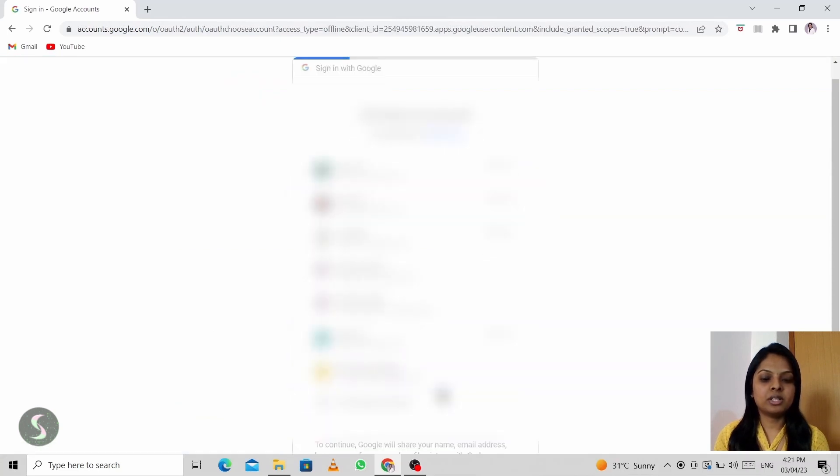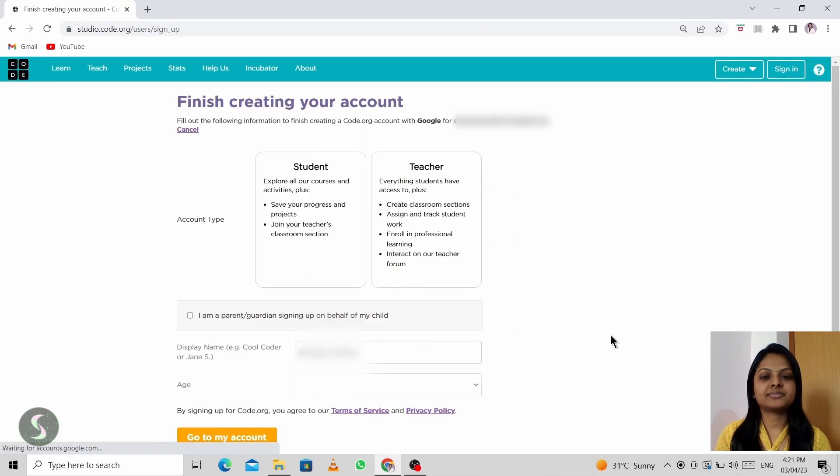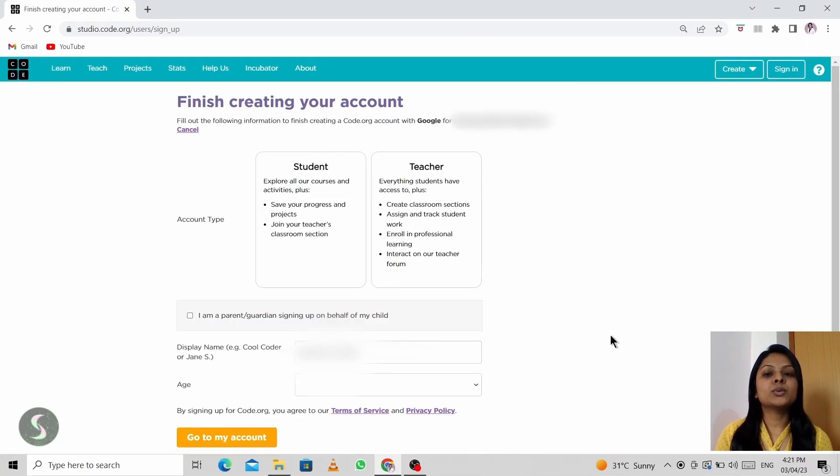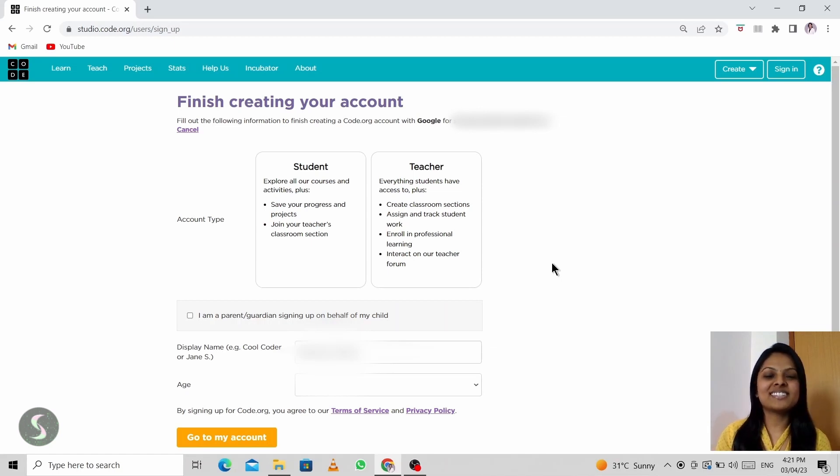I'm choosing my Gmail. So here it shows both student and teacher. Now we will learn about how to create a student's account.